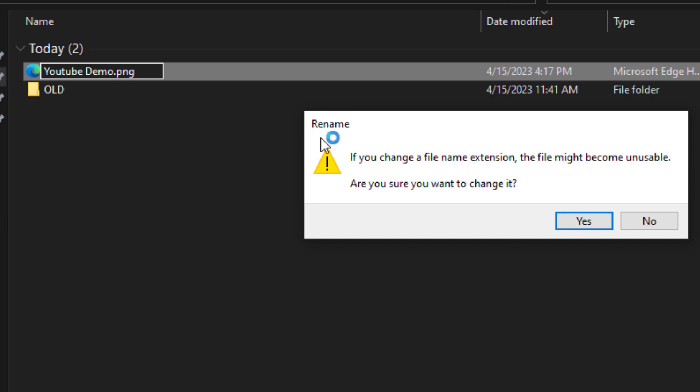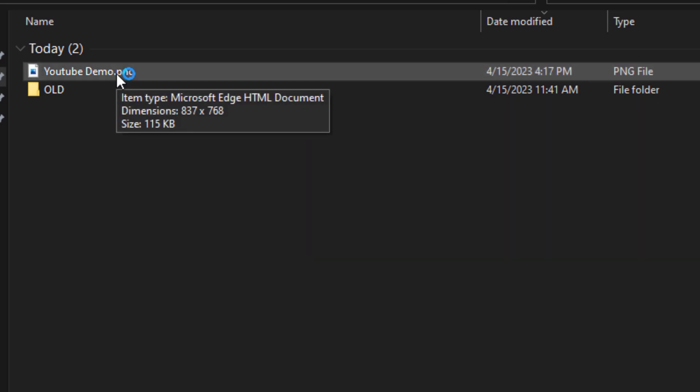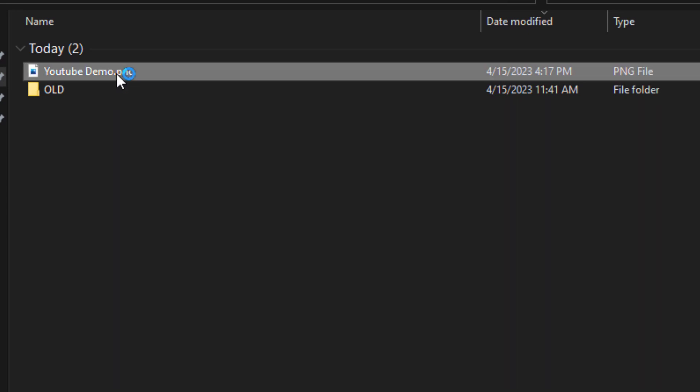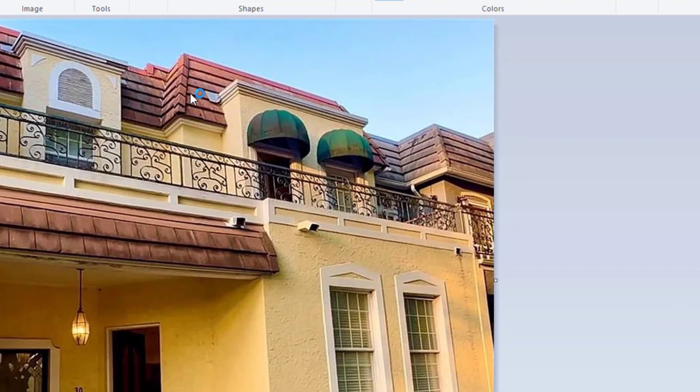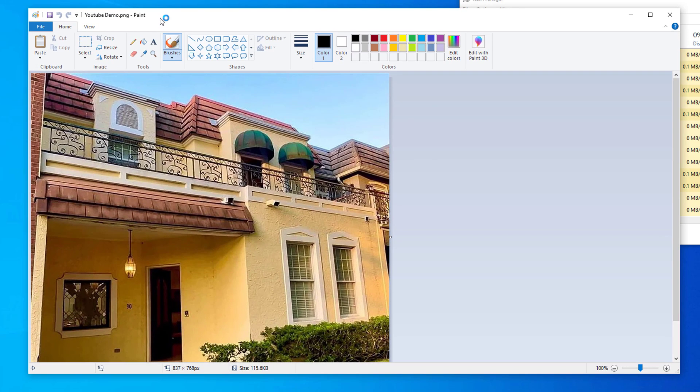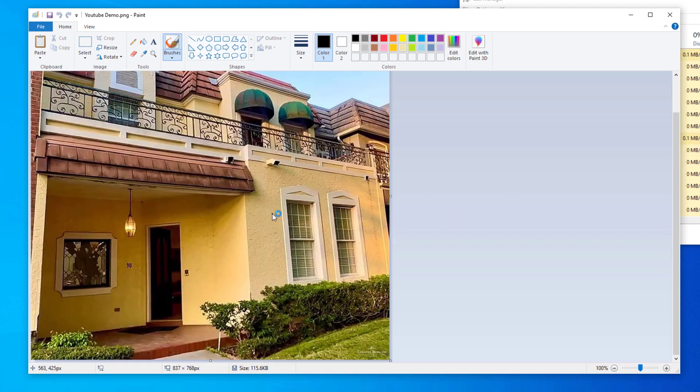Now you can open this up. I'll select edit, and it opens in our default editing program which is Paint. You can see that the whole picture is there and it's uncorrupted. Let's close the window.